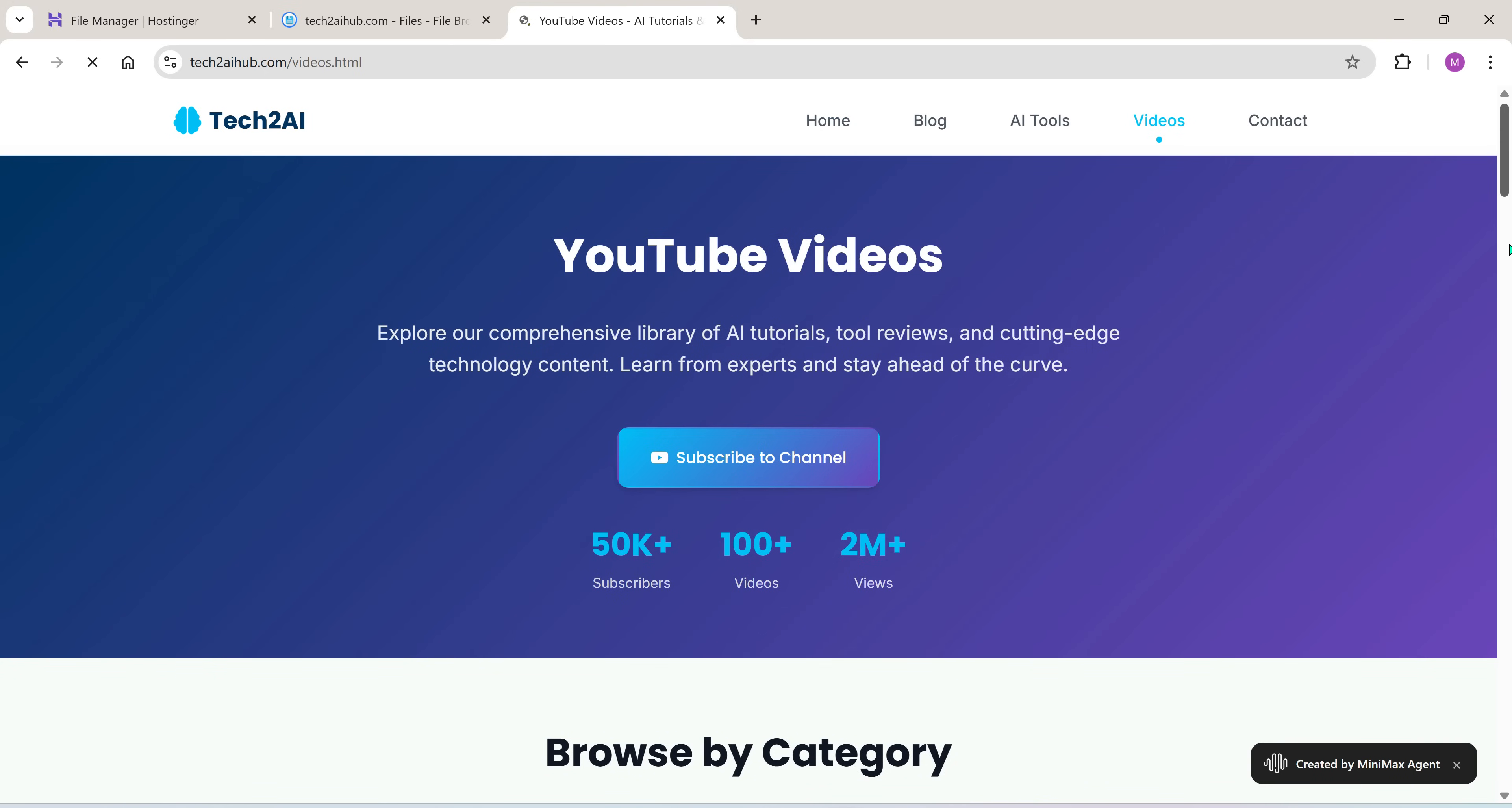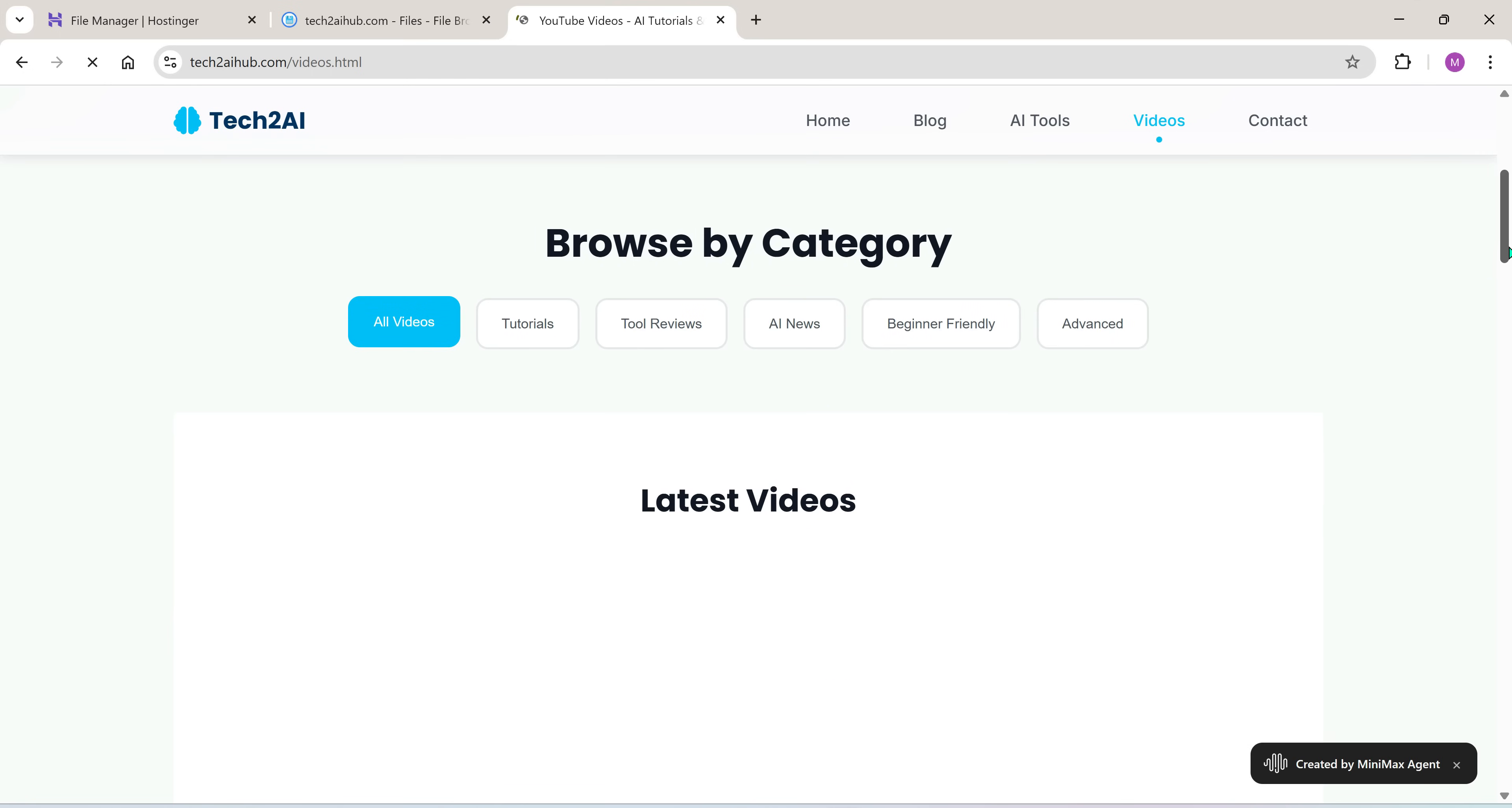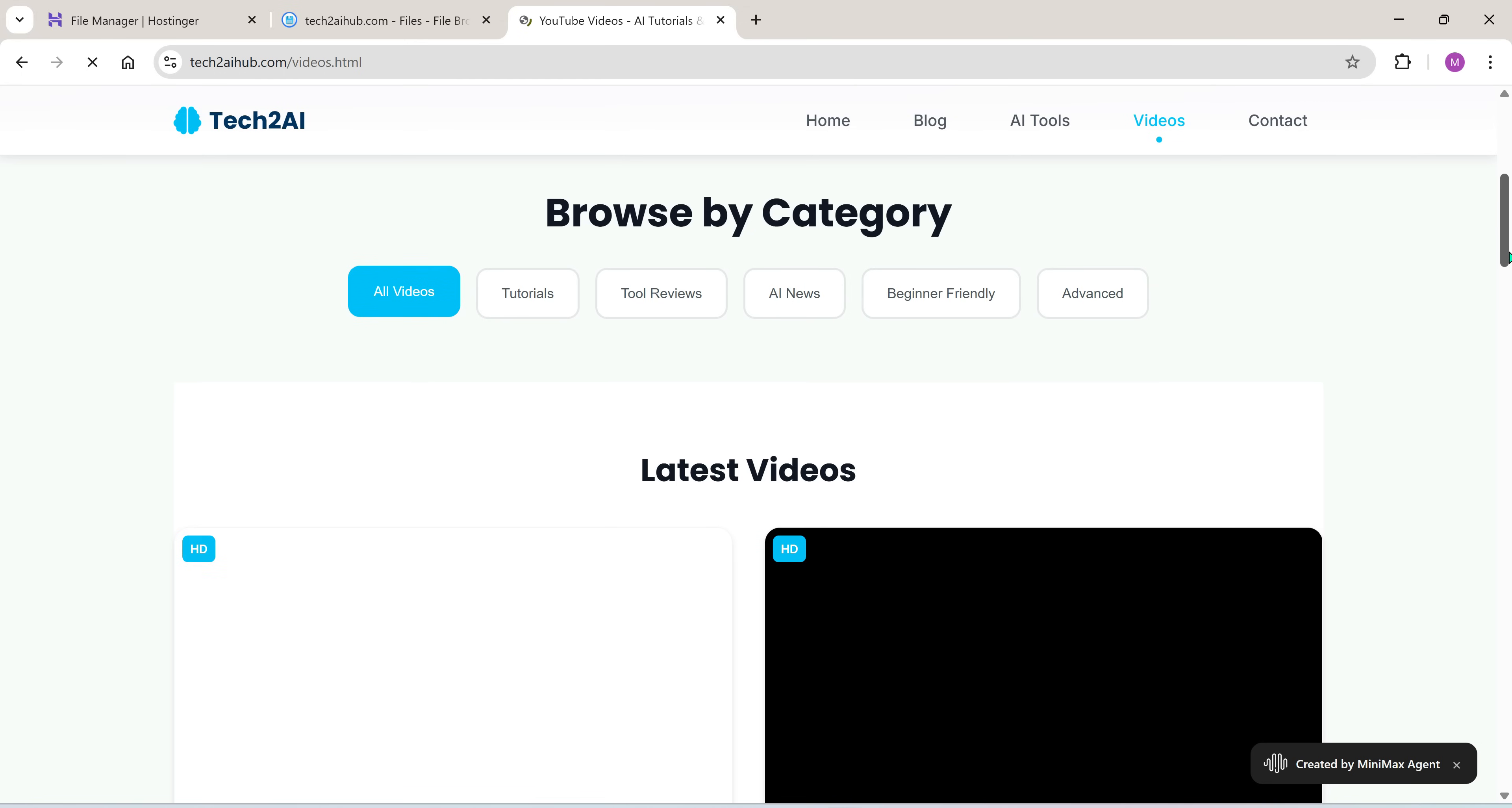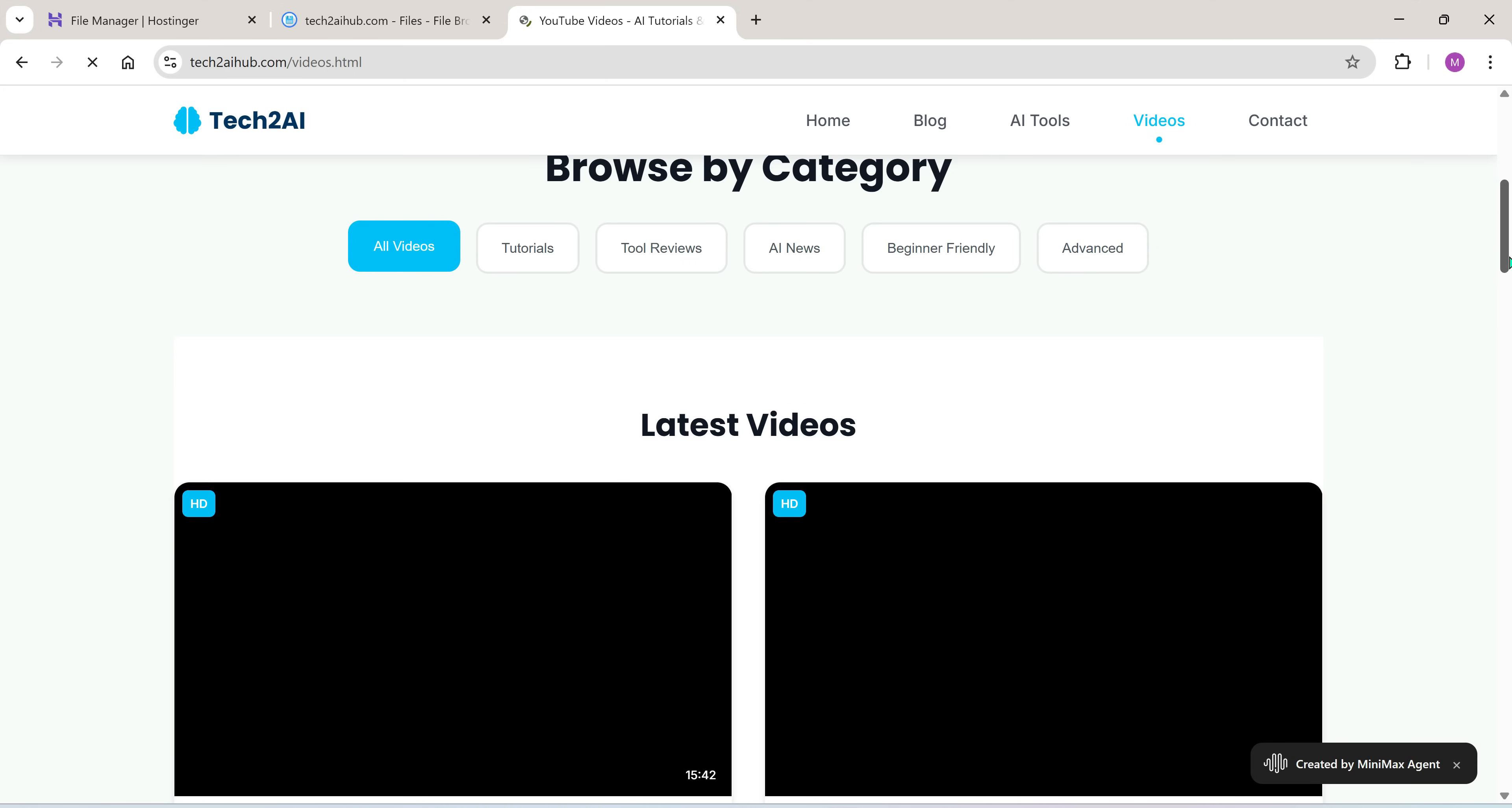Now it's time to personalize it. I'll remove the dummy posts and replace them with my real content. I also plan to sync it with my YouTube channel. Once everything is ready, I'll share the live link in the description and pinned comment. So be sure to check it out.